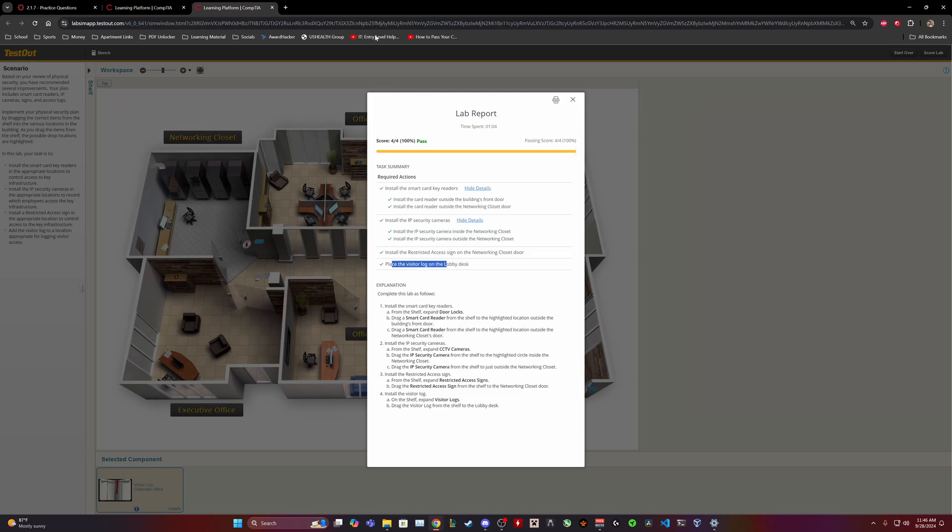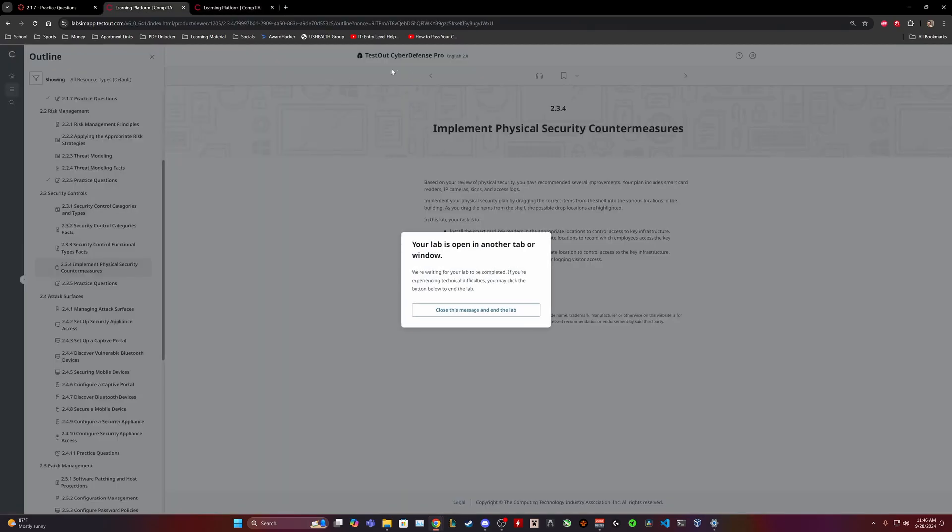So that's going to be our TestOut Cyber Defense Pro 2.3.4 Implement Physical Security Countermeasures lab. I appreciate you guys for watching. If you learned a thing or two or if you just knew all the answers and you were just following along, that's really cool too. But if you have any questions or have any tips, leave it down in the comments below. I appreciate you guys for watching again and thank you, have a good day.